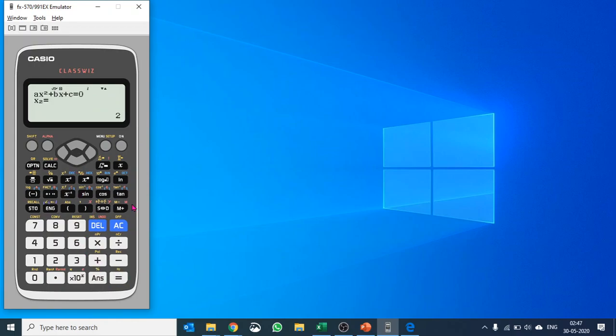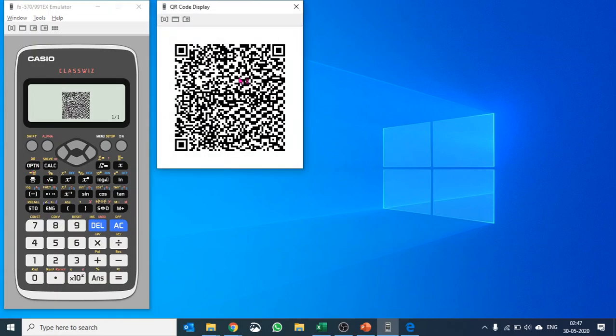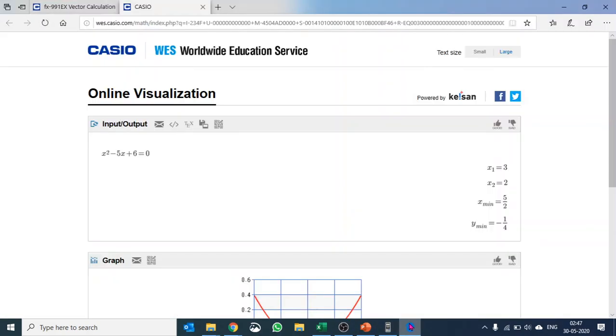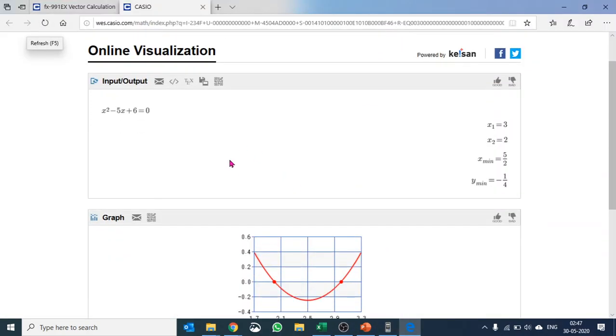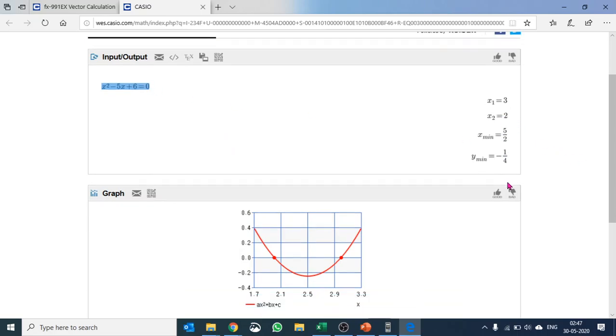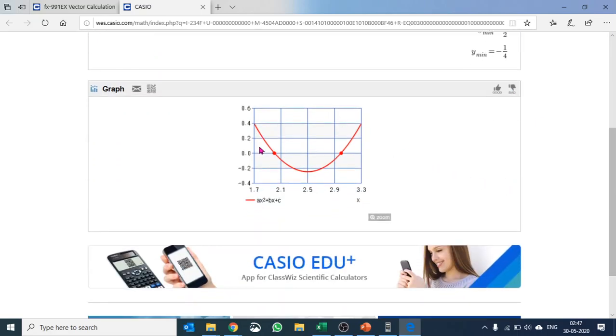But what is special about Classwiz is that when you create a QR code of it and when you double click, or you can scan it through your mobile or iPad, you go to a screen where you have the equation that you input, you have the answers, and then you have a graph as well.